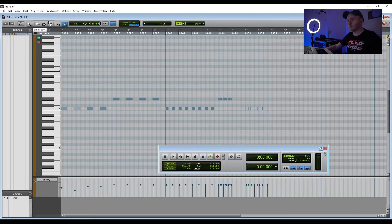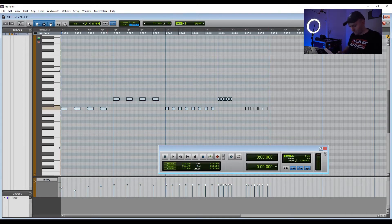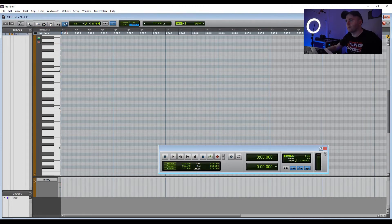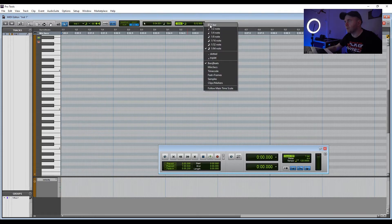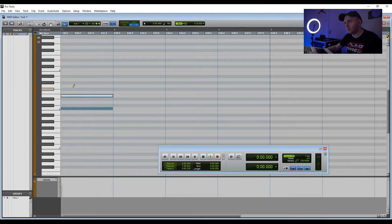So I'm going to click the smart tool and highlight all of them and delete. If we get the pen tool up here, we can then change the grid to one bar, and this here replicates our piano notes. So we can draw in notes here to make a chord.